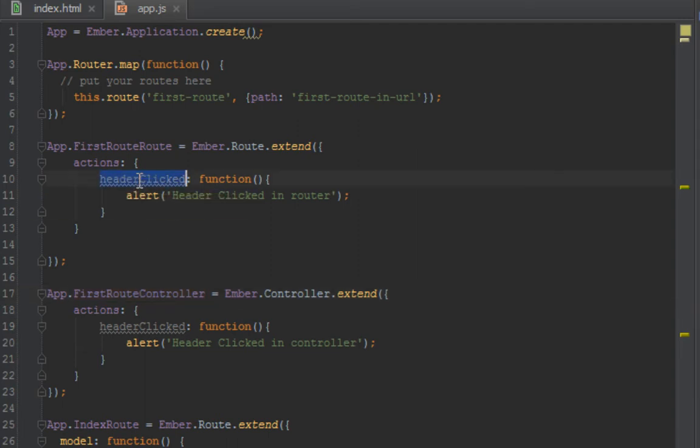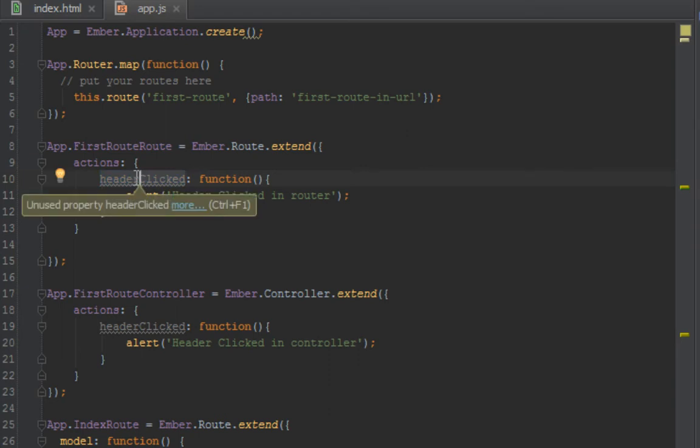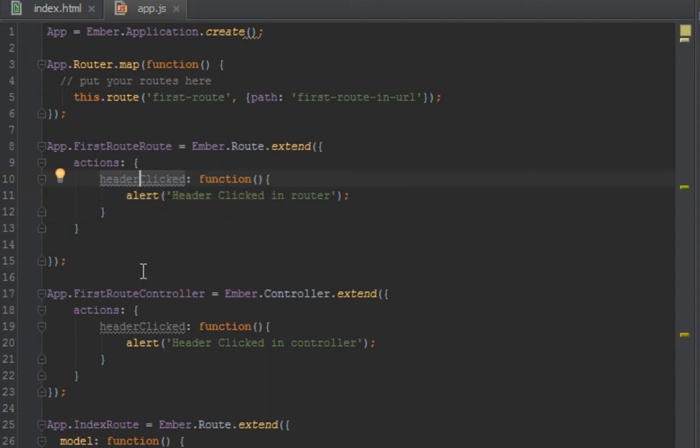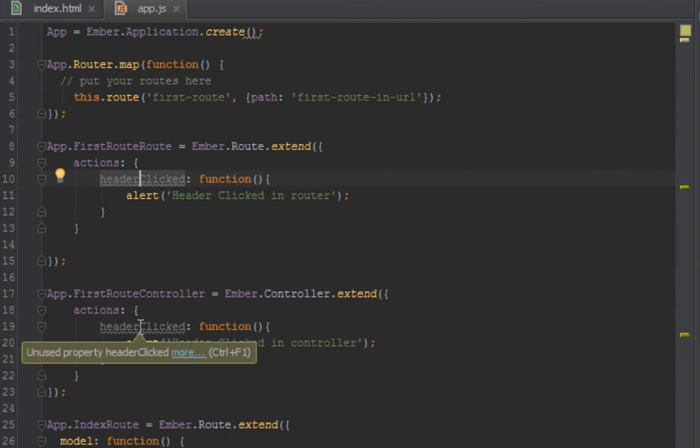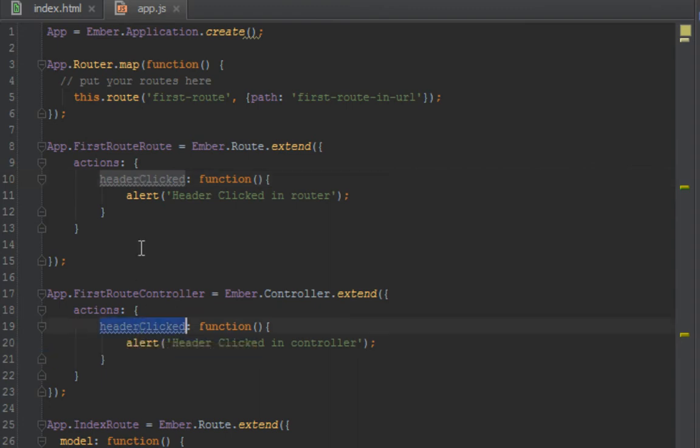If it can't find it there, then that's about it, probably goes in the application route, but we're not going as far as that. If you're going that far, then maybe you're doing something wrong. But as far as I know, it tries your controller then the route.